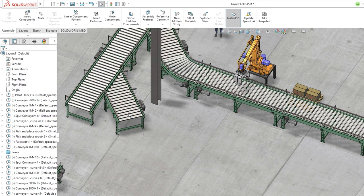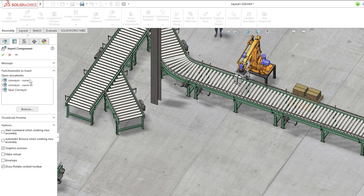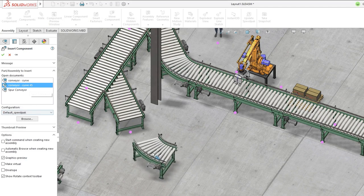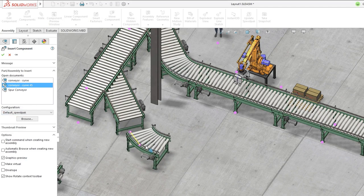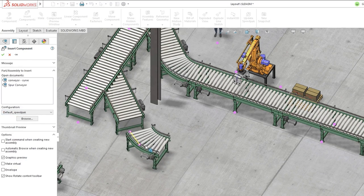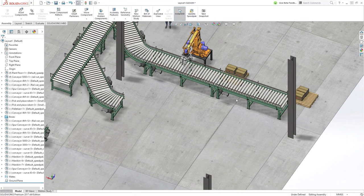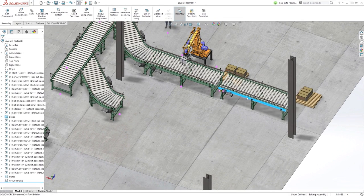As an asset approaches another, snap lines appear indicating that a magnetic mate can be applied between the connection points of the two models, and when the component is dropped, the magnetic mate is applied.